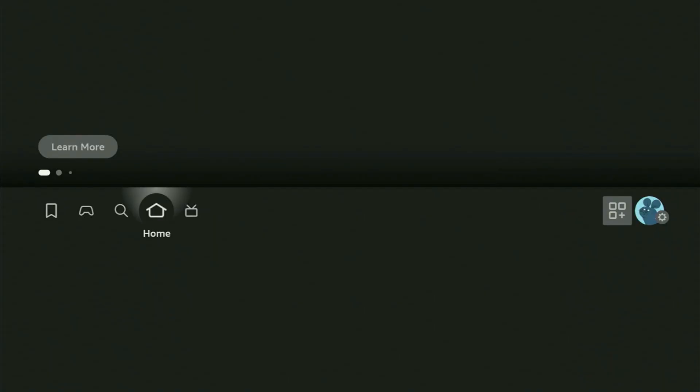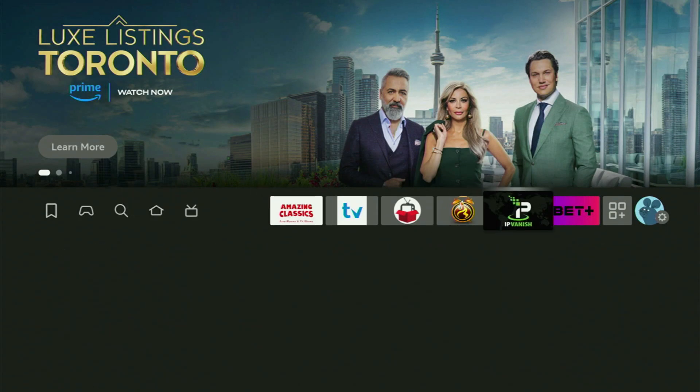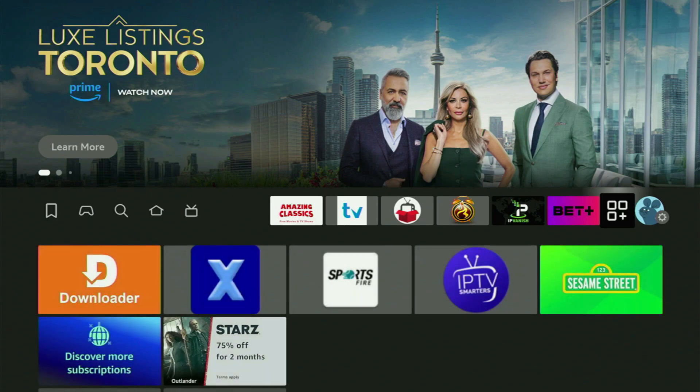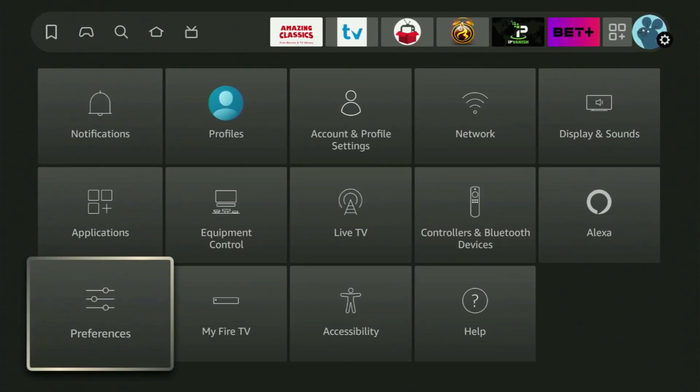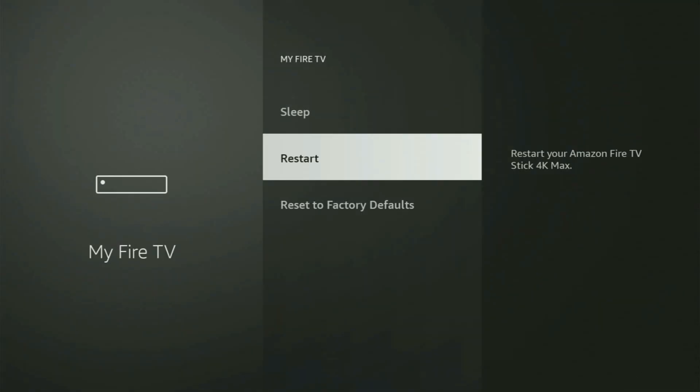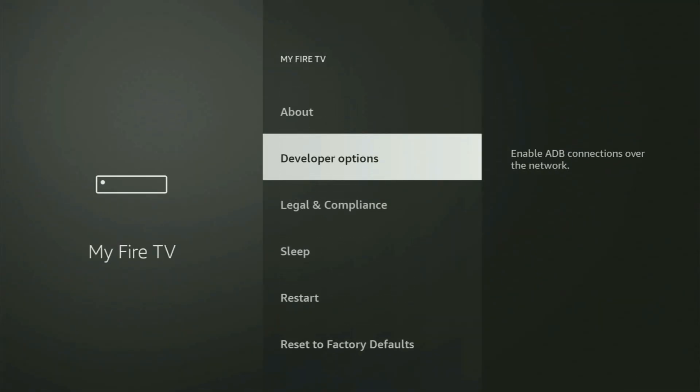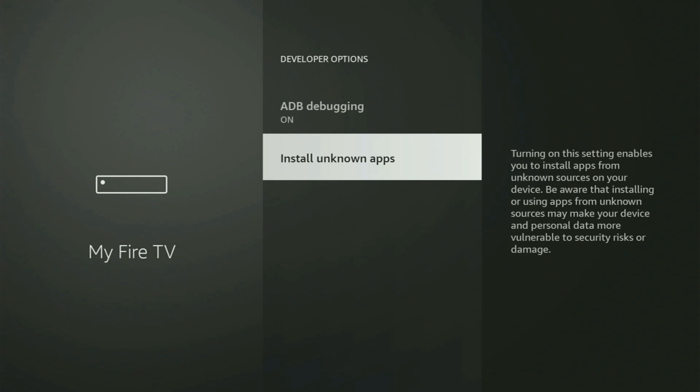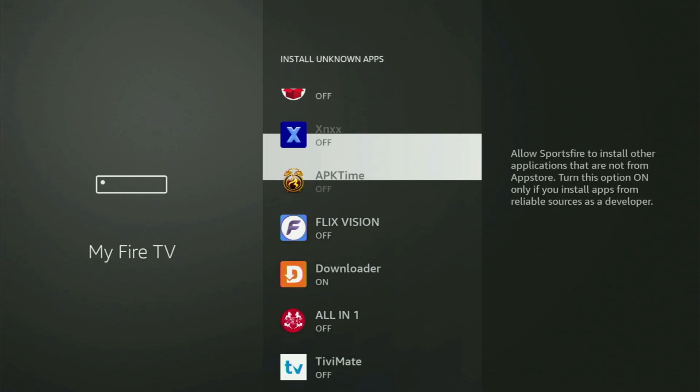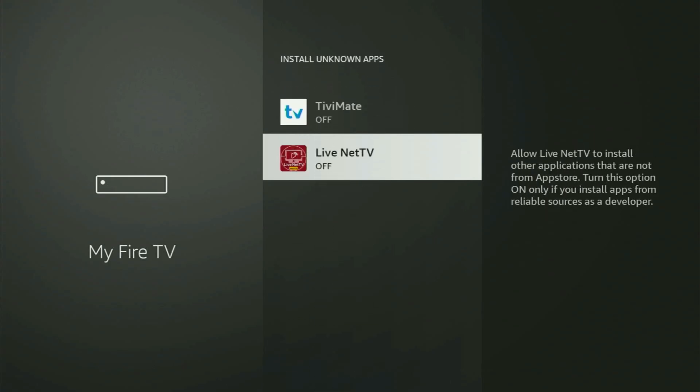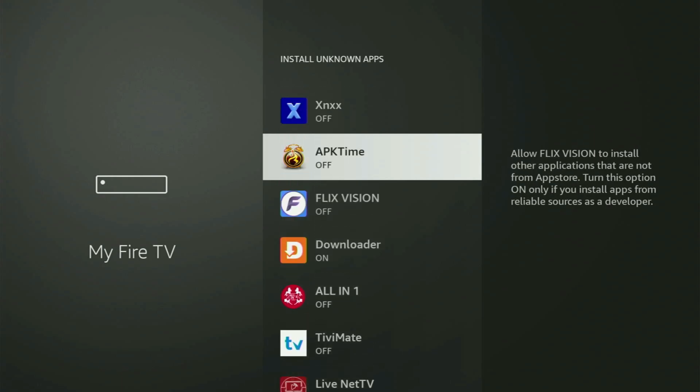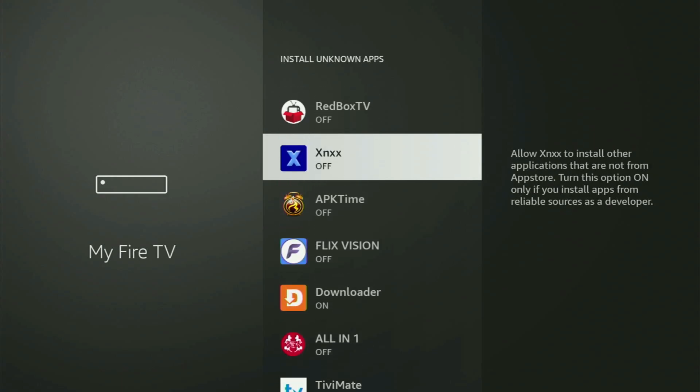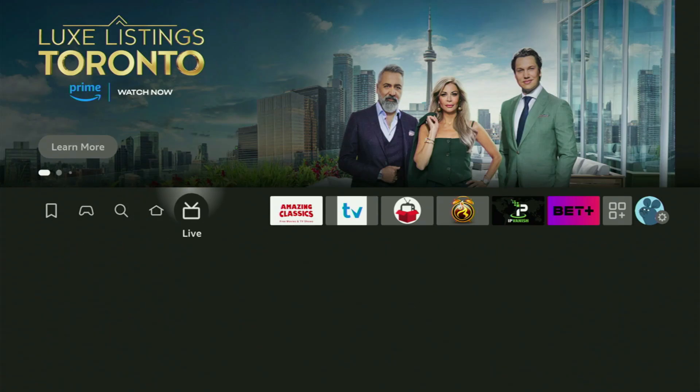And now what we need to do is actually we gotta go to Settings one more time. Go to Settings, then open My Fire TV. After that, go to Developer Options, Install unknown apps. And from here, what you need to do is turn that option for LiveNet TV as well, because it might need to download the updated version of the app.